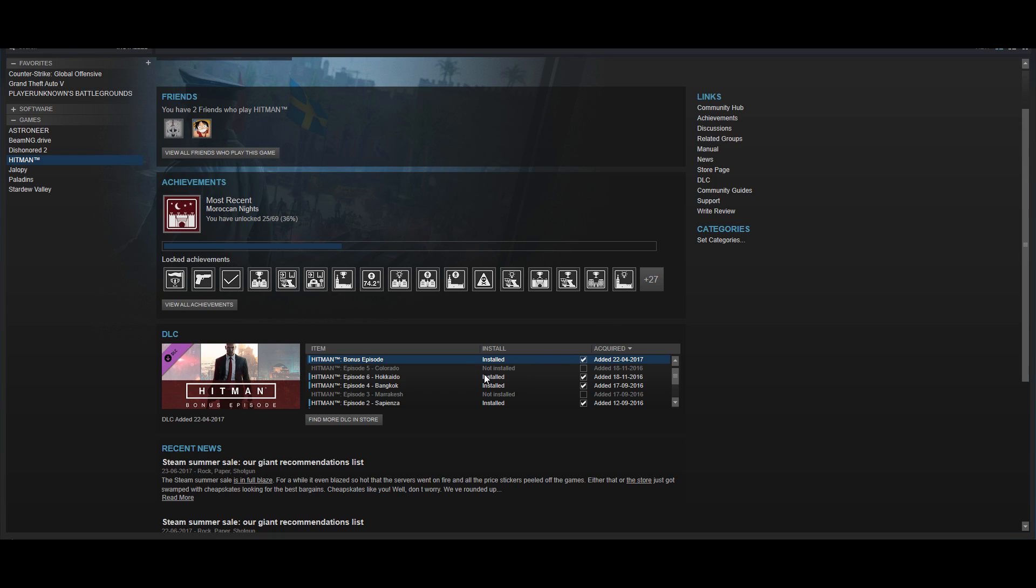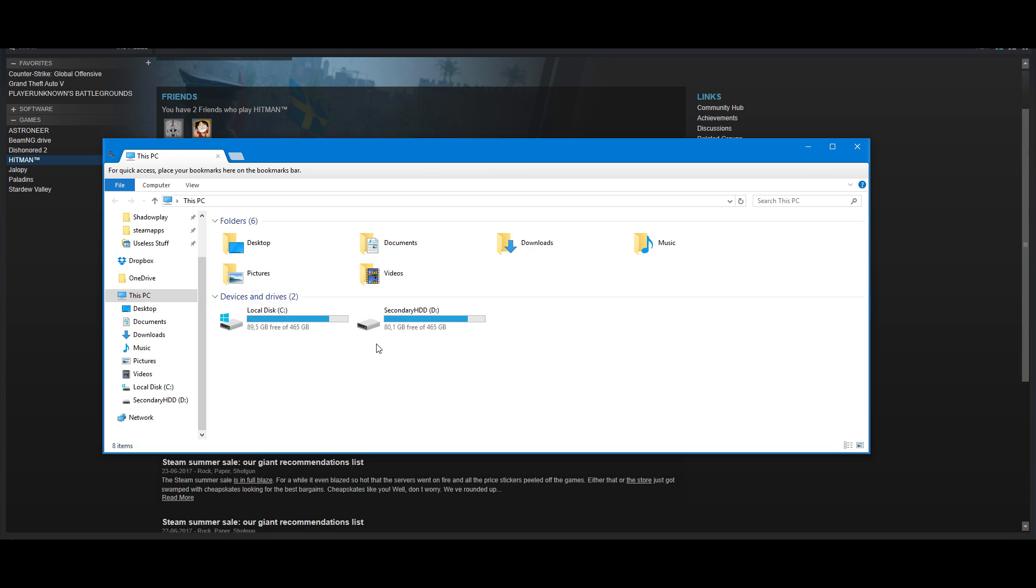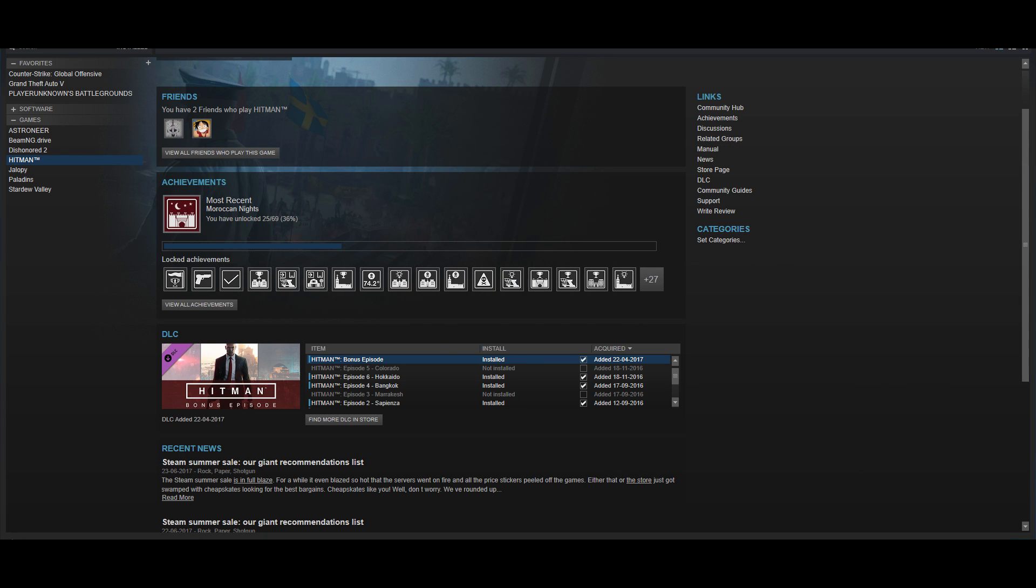All you really want to do is just uncheck here. Okay, so as you can see right here, I have 80 gigs left on my secondary hard drive.